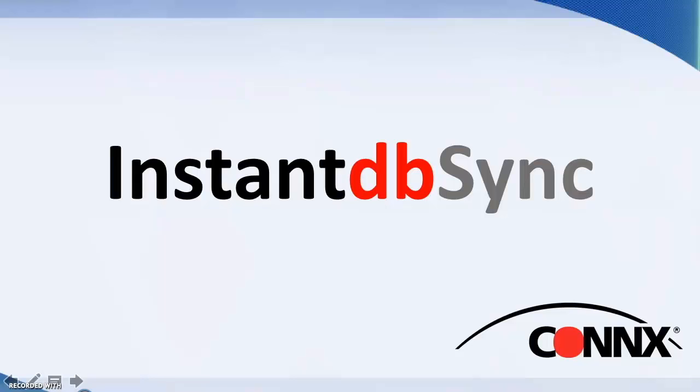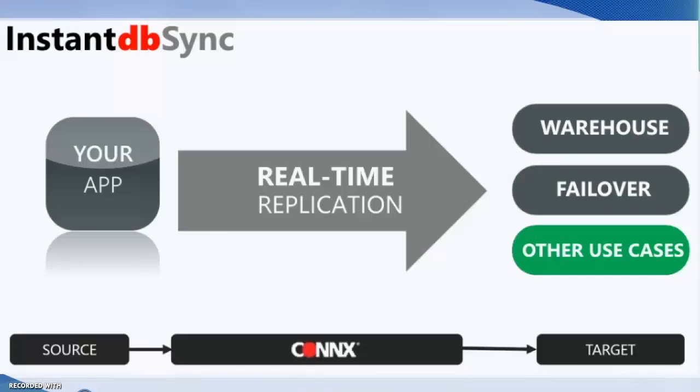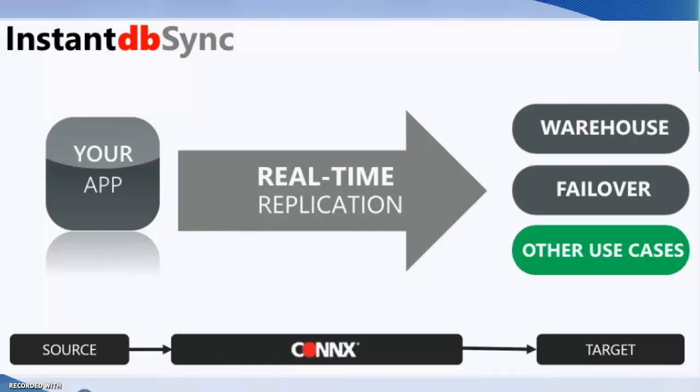Welcome to the demonstration video for Instant DBSync. Instant DBSync instantly ties a source database to target databases, giving companies the ability to easily transfer data to any number of databases for easier real-time access, data reporting, and analysis.